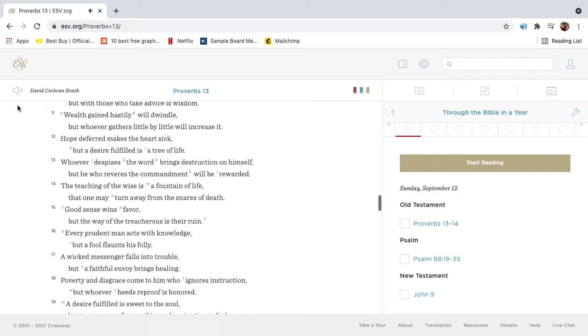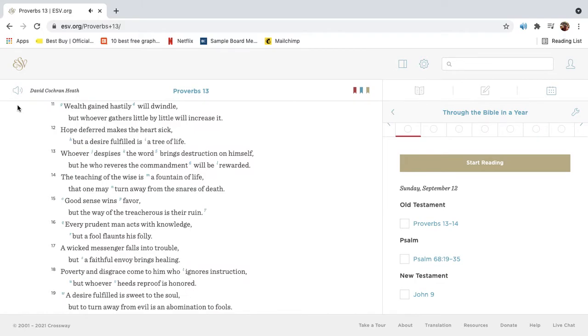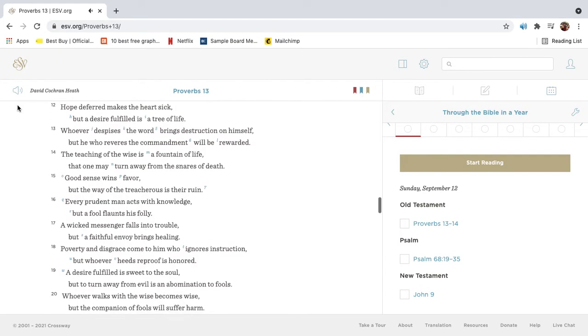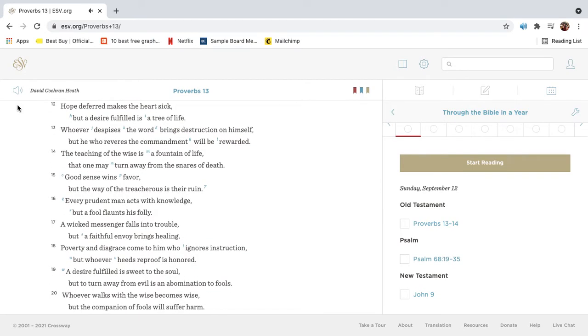Wealth gained hastily will dwindle, but whoever gathers little by little will increase it. Hope deferred makes the heart sick, but a desire fulfilled is a tree of life.